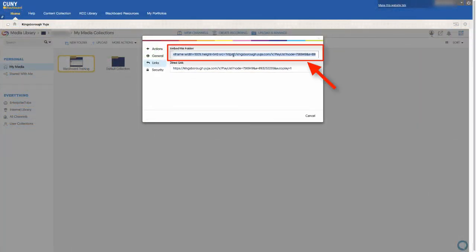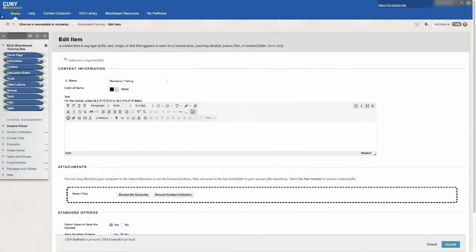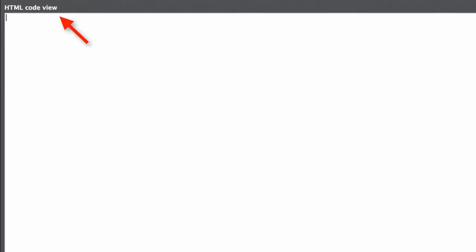Another option you have is to copy the embed link. On the assignment page you created, click on the HTML button. On the next window, which is labeled HTML code view, paste the copy embed code.